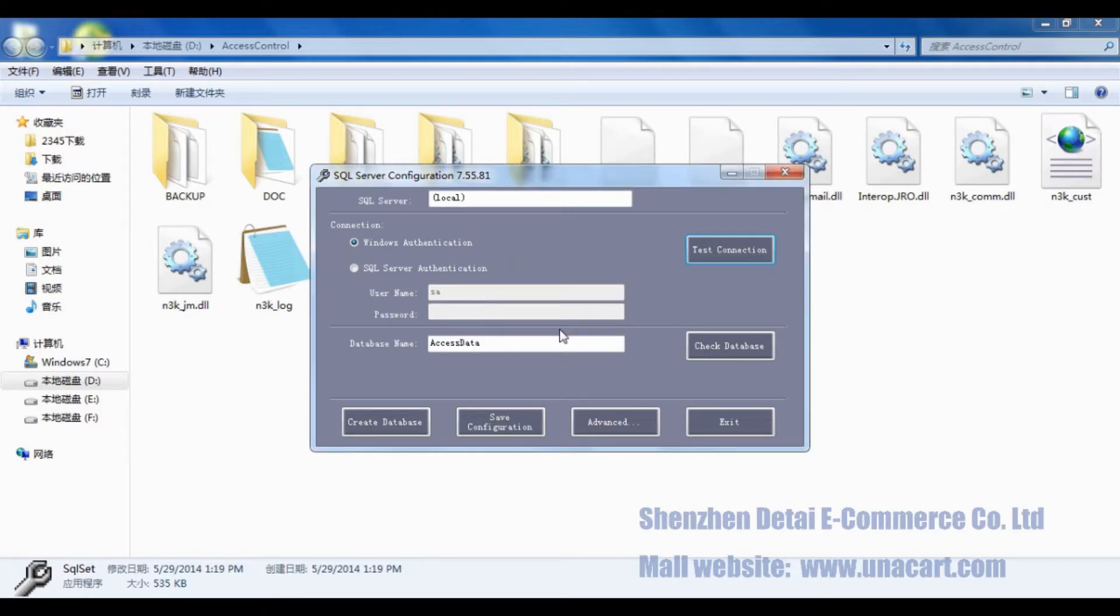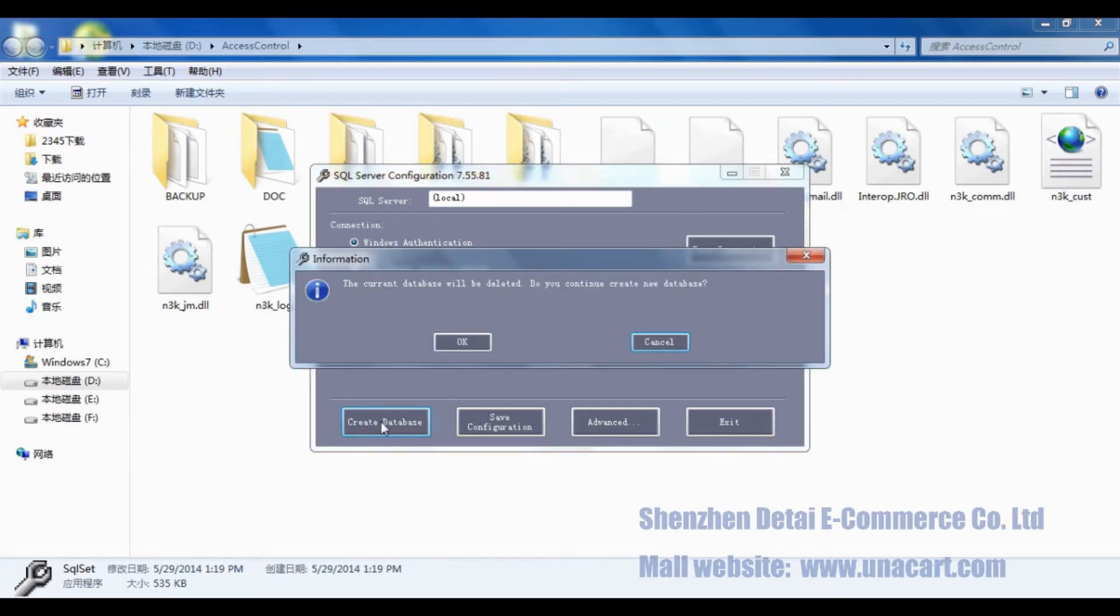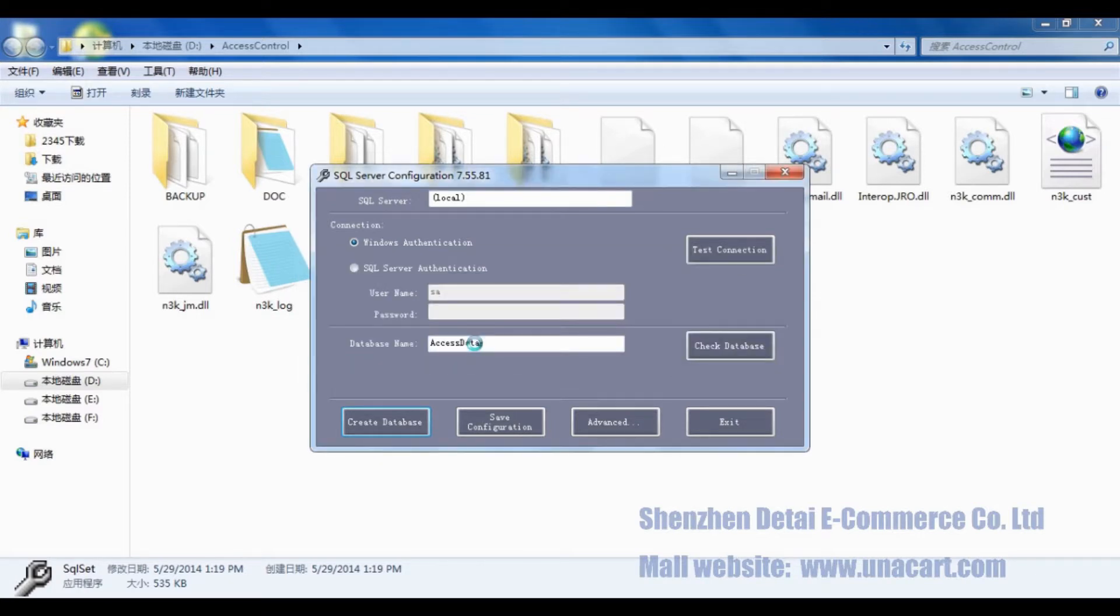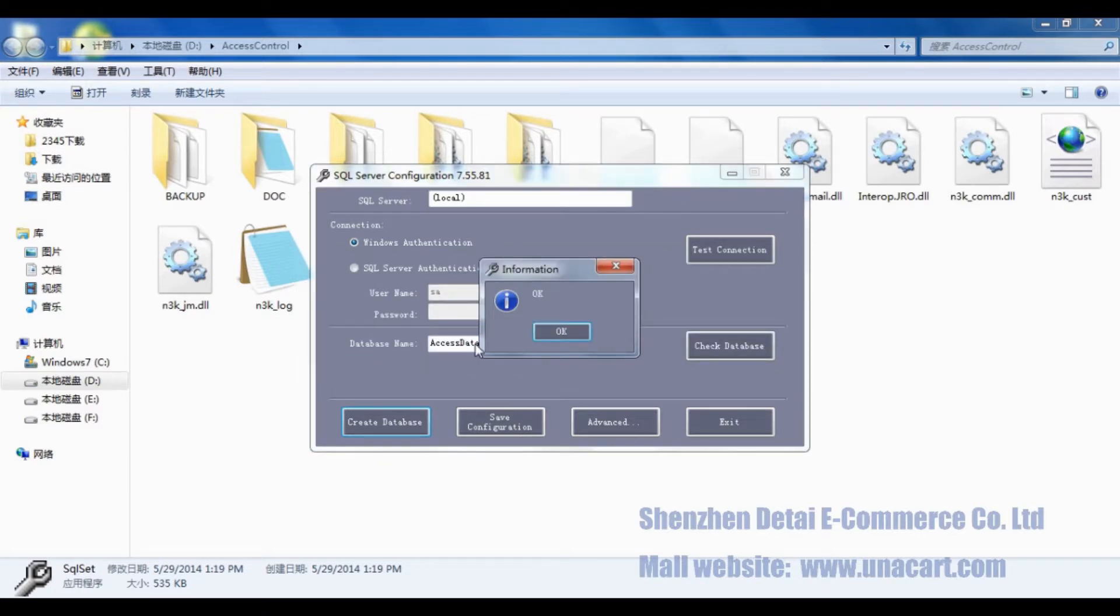Click OK. Then we can create database. Click Create Database. There will pop-up window state that the current database will be deleted. Do you continue creating new database? Click OK twice.